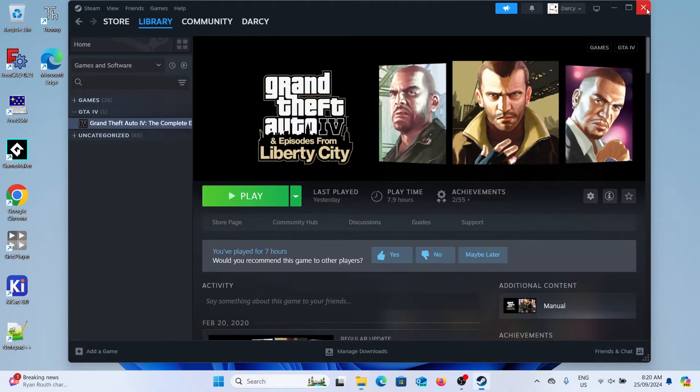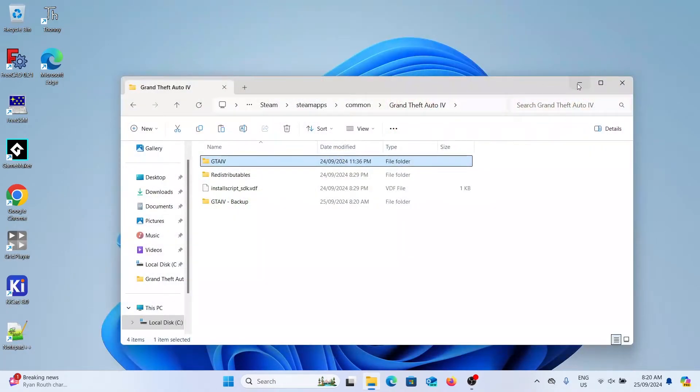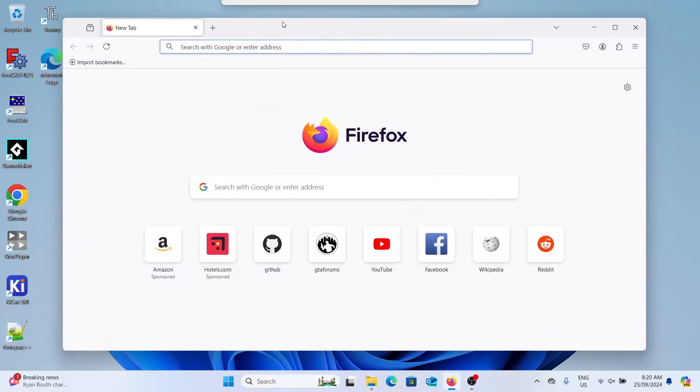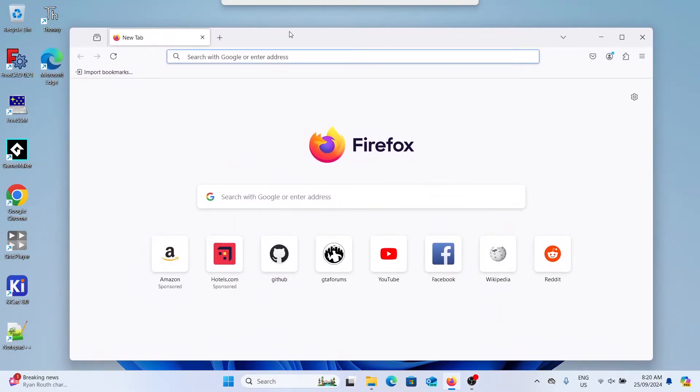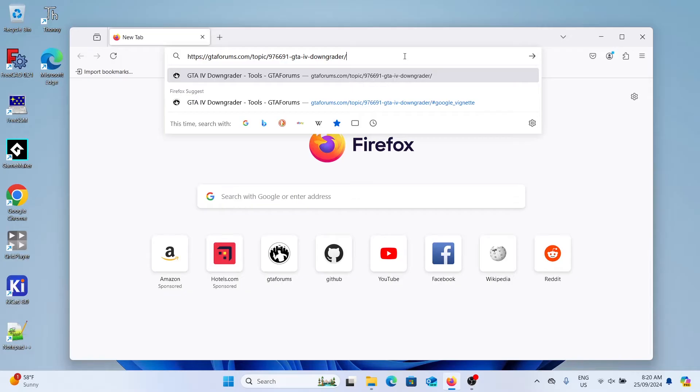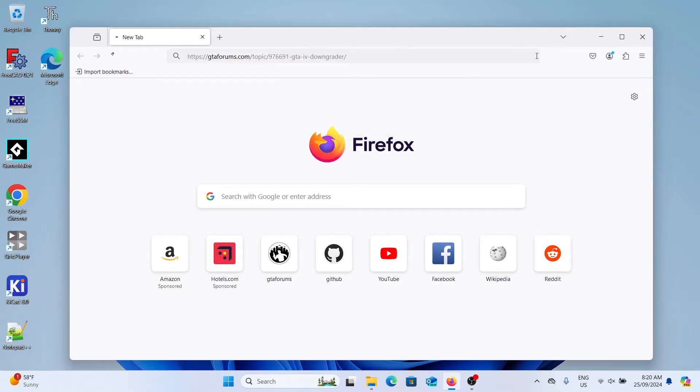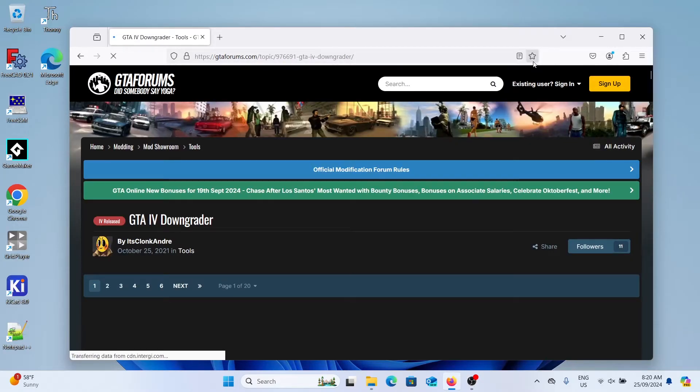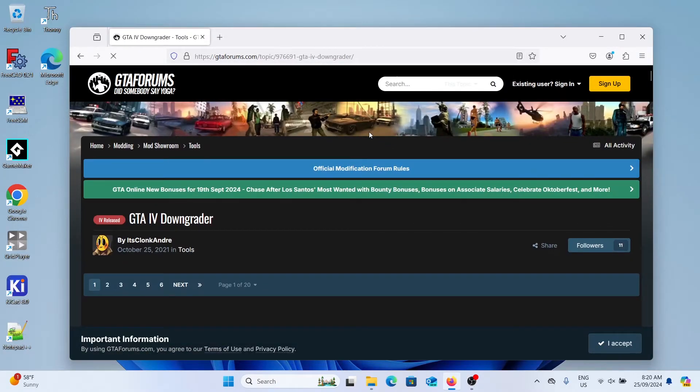Next we can close out of all these directories and Steam and open a web browser. We're going to head over to this forum link and this is where we'll download the GTA 4 downgrader software. I didn't create this but it's a great piece of software.